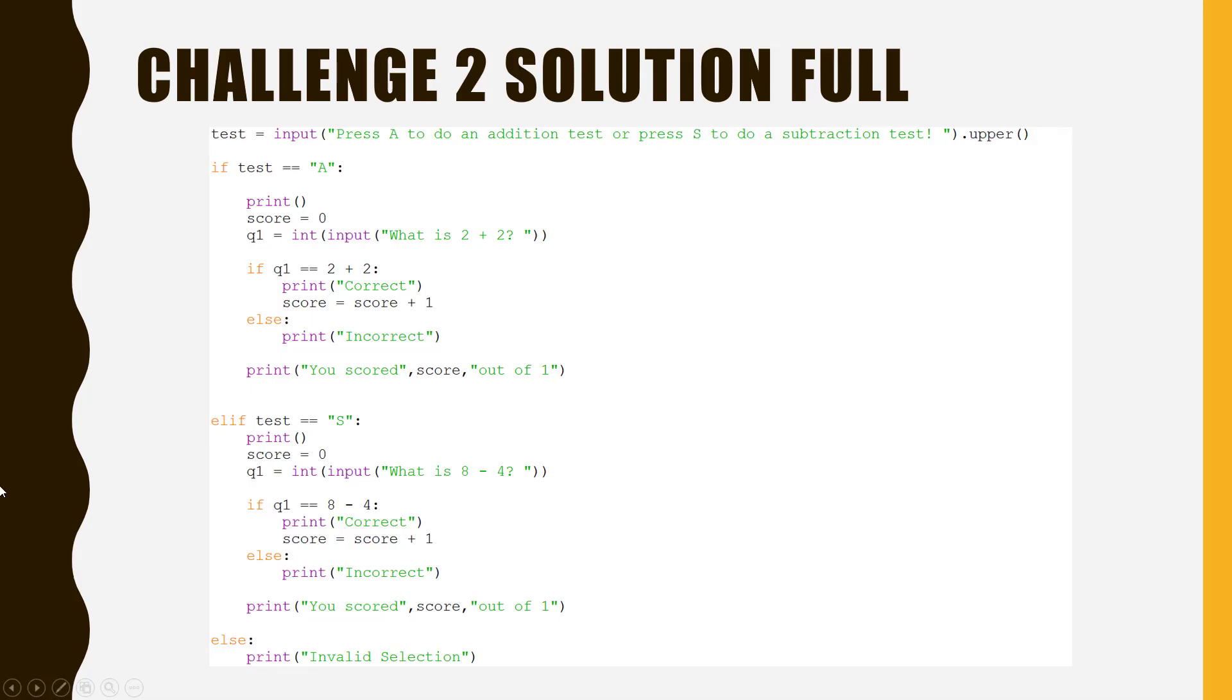So, in this solution, our if statement will run the addition, our elif will run the subtraction, and our else will pick up the errors. Thanks for watching.